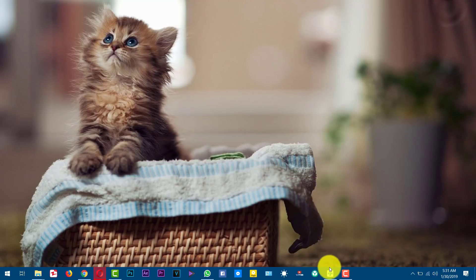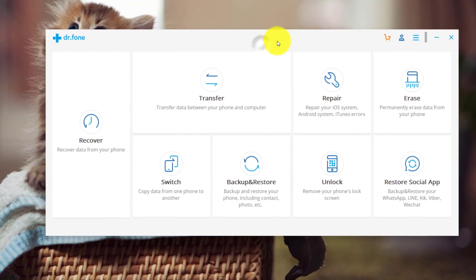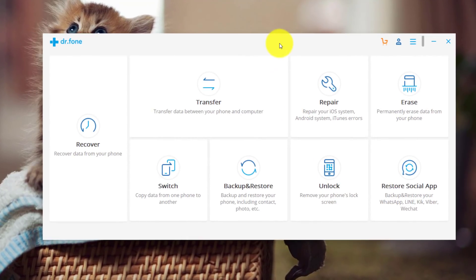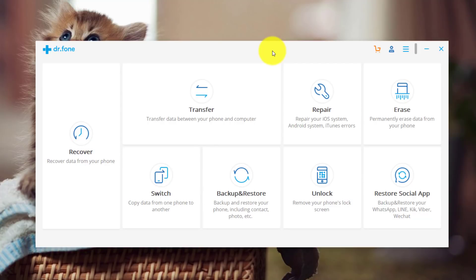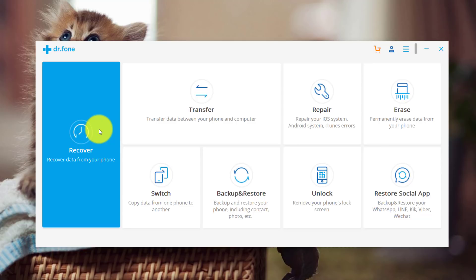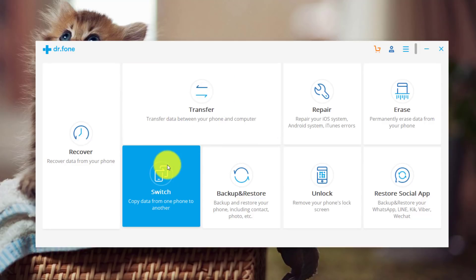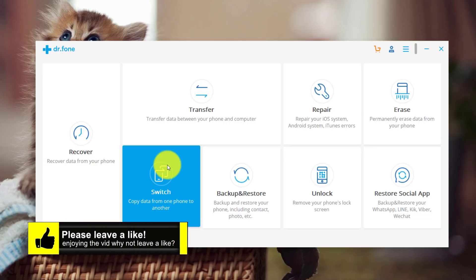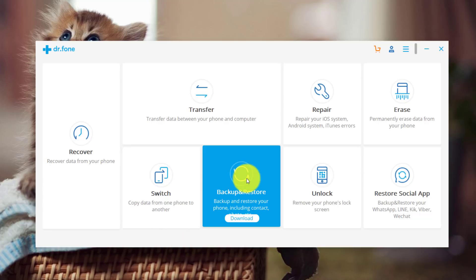After that, open it up. With this software, you can not only transfer WhatsApp messages from one phone to another, you can do a lot of other great stuff too. Like you can recover any kind of deleted files from your Android and iOS devices. You can transfer data between your phone and your computer. You can also copy data from one phone to another like if you are switching from iPhone to Android or Android to iPhone, you can copy all your data from one phone to another. You can also backup and restore your Android and iOS devices.